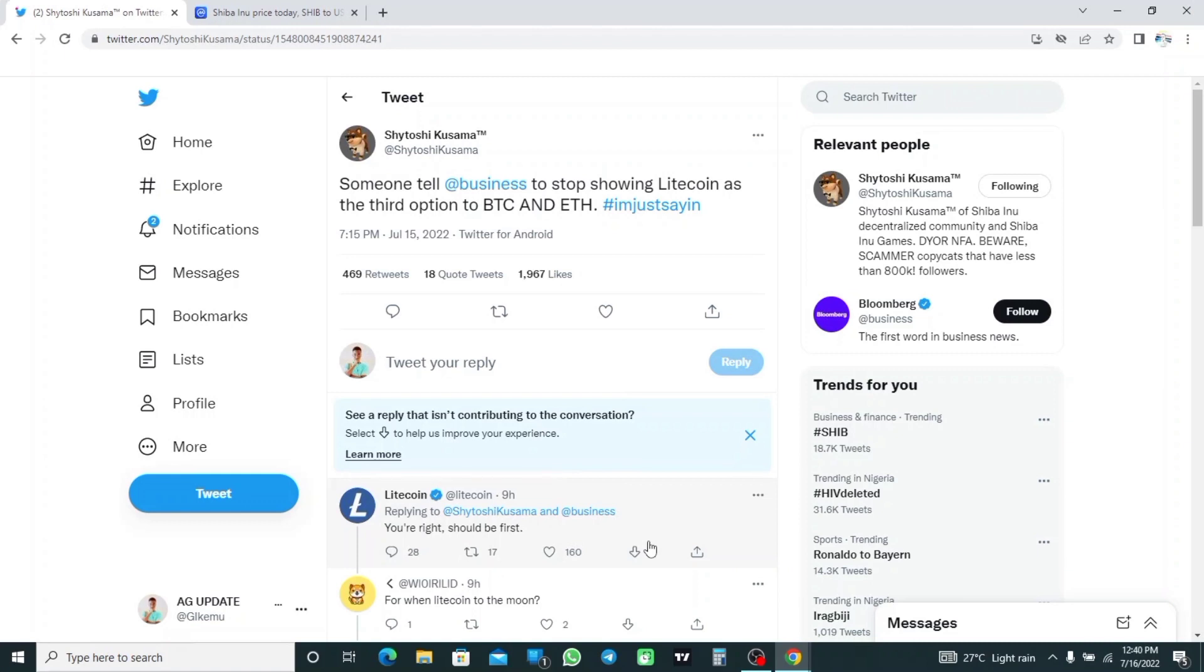Hey guys and welcome back to my channel, this is AG Update. So why is Shiba Inu trending on Twitter? As you can see on the screen, hashtag Shiba Inu tweet. On Friday, lead Shiba Inu developer Shytoshi Kusama...